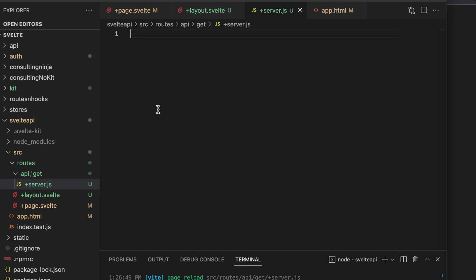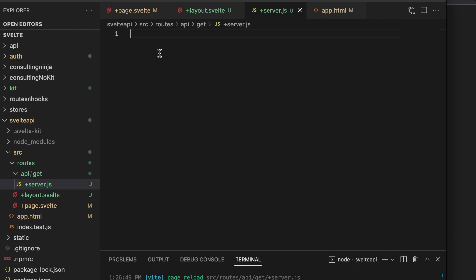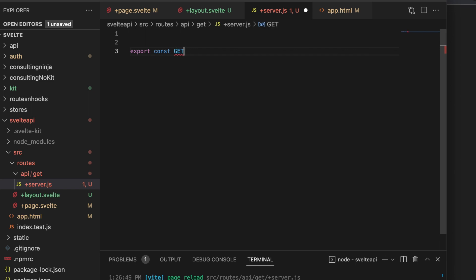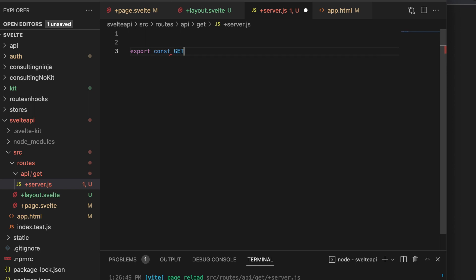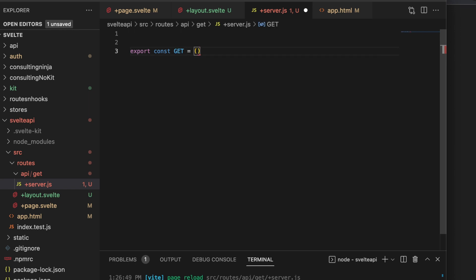Anywhere that you have this plus server file — and this is just plus server, no page, no anything else, just plus server dot js — you can export backend verbs. So GET, POST, PUT, DELETE — all of those backend actions you can just export them like this: export const GET equals an async function.